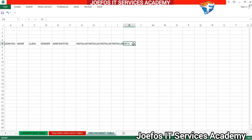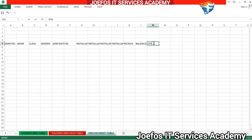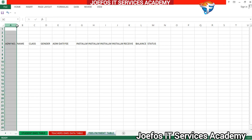After Installment 4, we move to 'Received' — a section that will indicate whether the money sent into the system has been received or not. Then we add 'Balance' for the amount owing, and finally the last column is 'Status'. We are done entering all our column headers into this table.